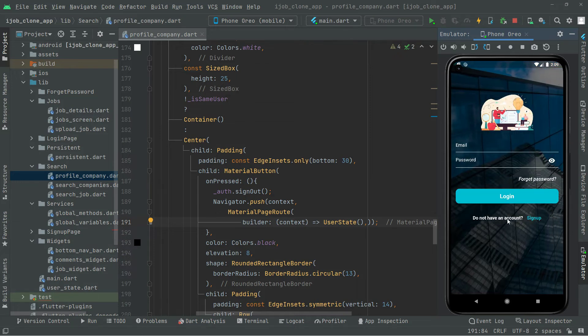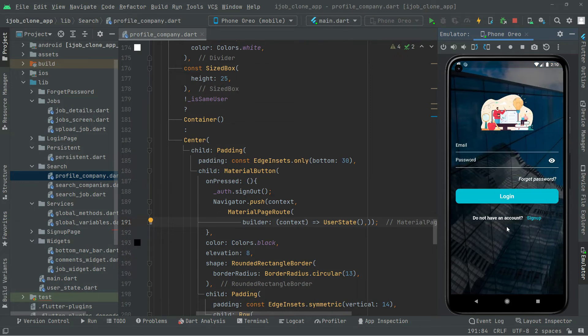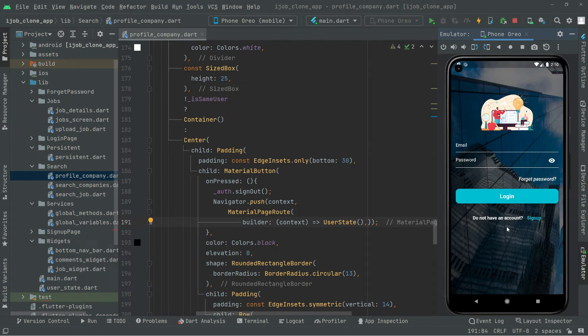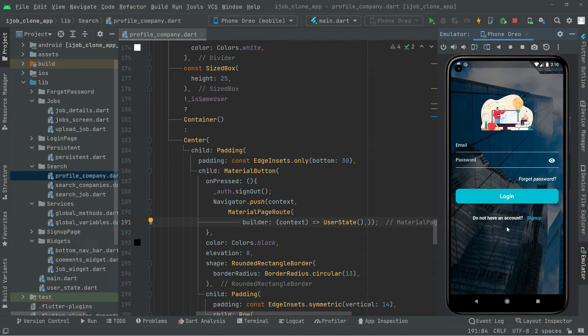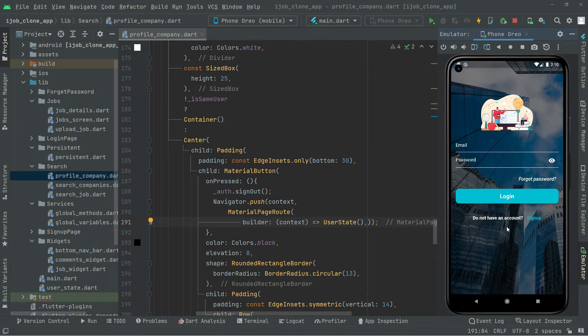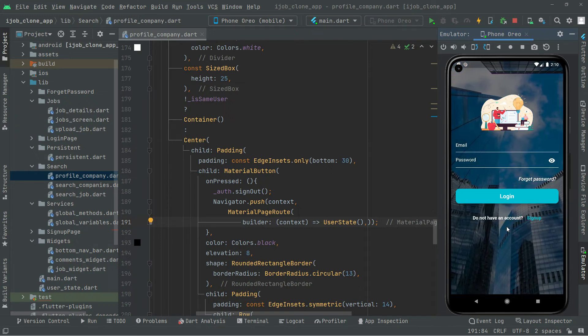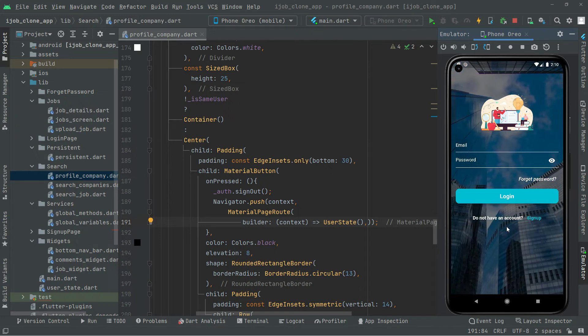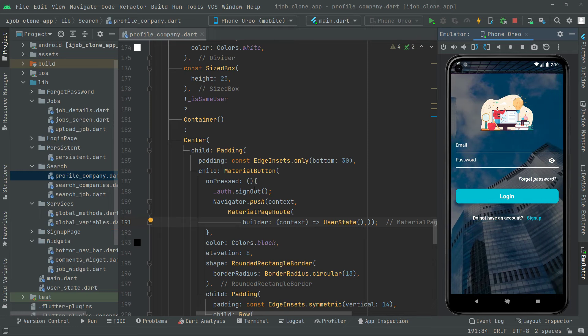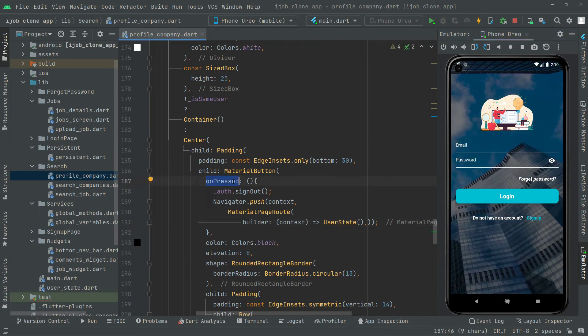And boom, there we go. We are now successfully logged out from the app and you guys can see that right in here. So it's working totally fine and we added that code right in this onPress event and you guys already notice the output.